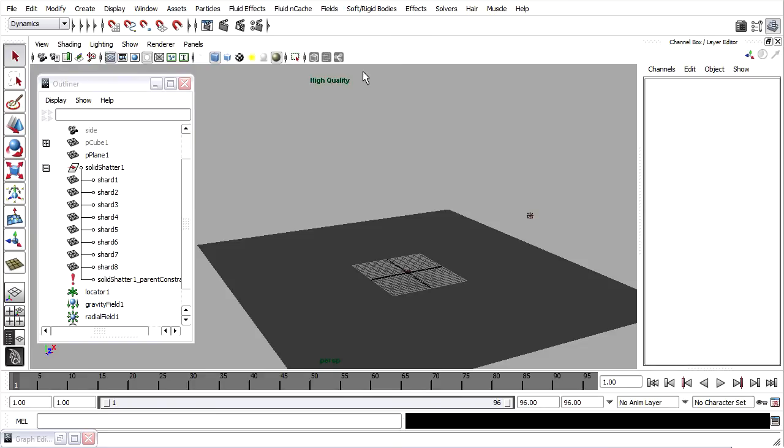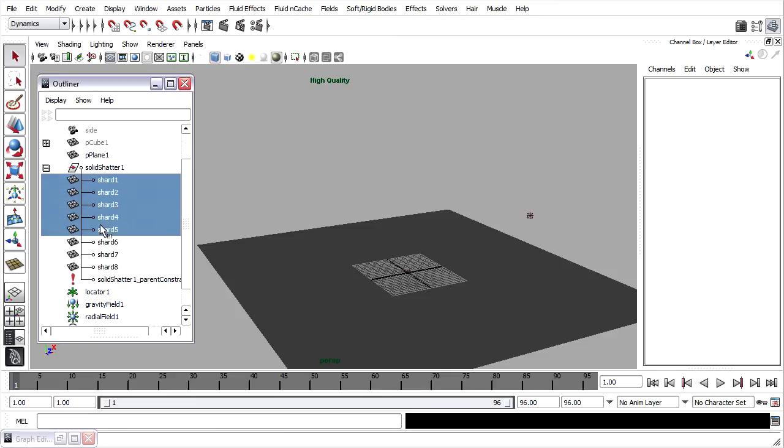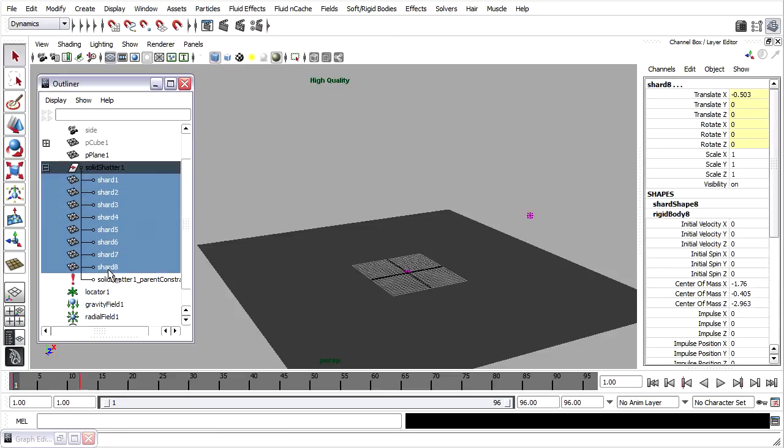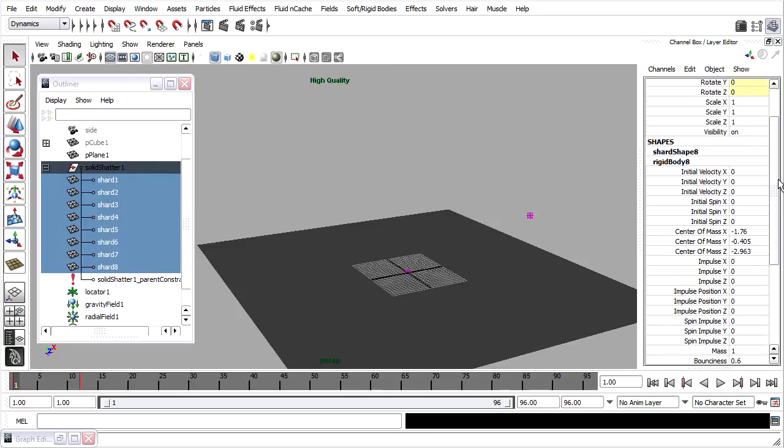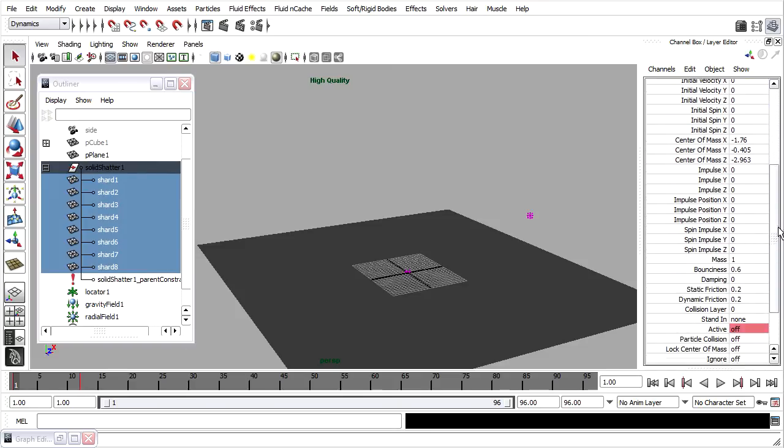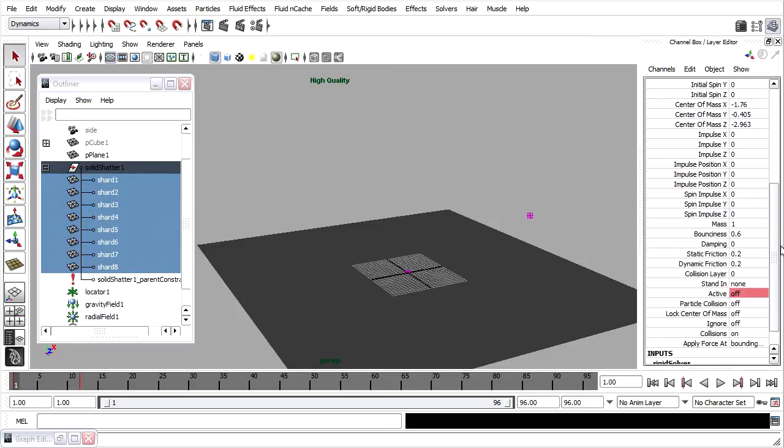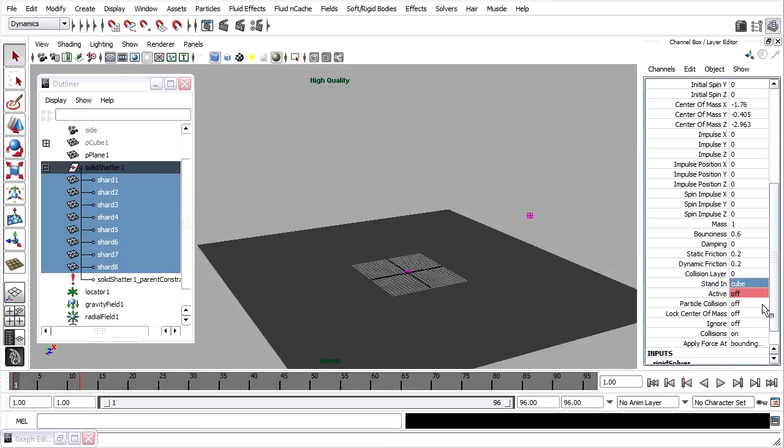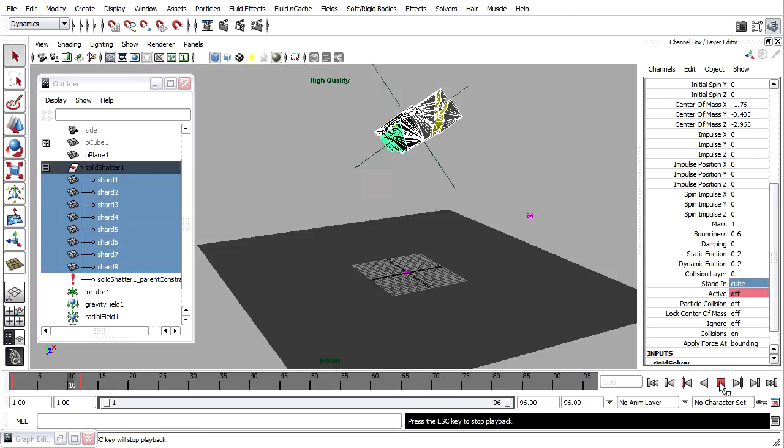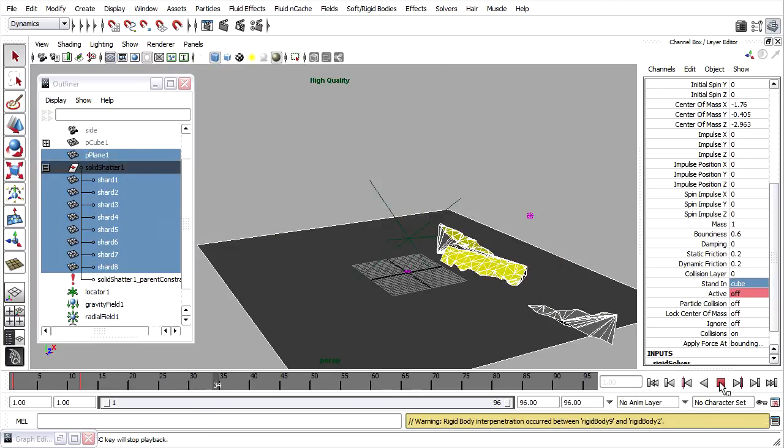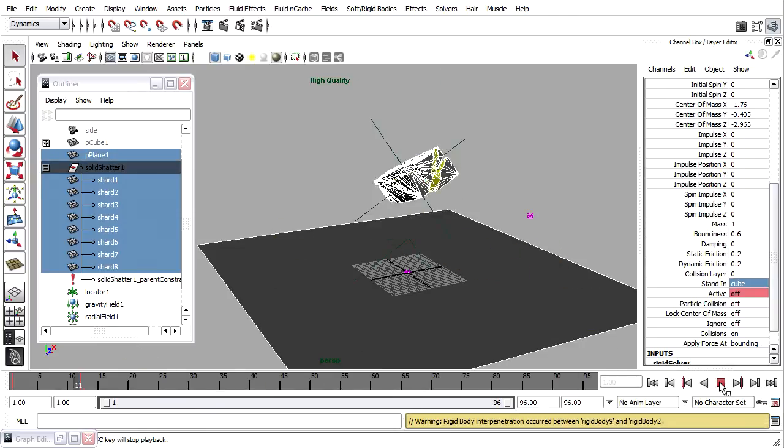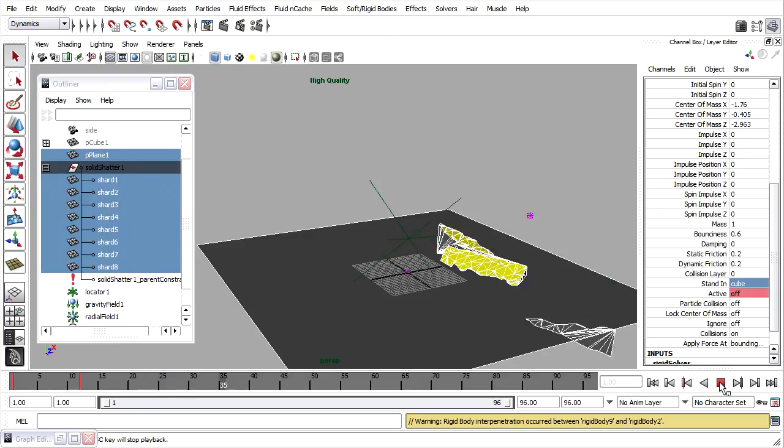So that we can see faster playback in the viewport, I'm going to use stand-ins. I'm going to select all the shards in the outliner. Once again, go into the channel box, and scroll down in that Rigid Body node, and you'll see a stand-in attribute. I'll click on that and choose Cube. And now when I play back in my viewport, it's much faster. It's not as accurate, but it's much faster, and it plays back almost in real time.